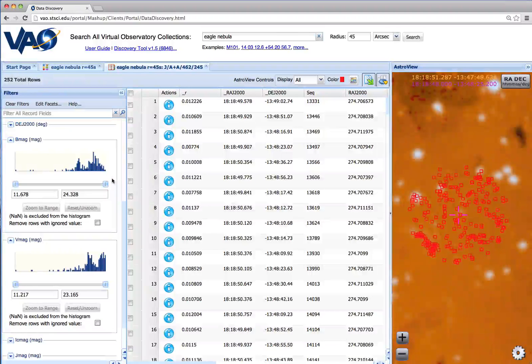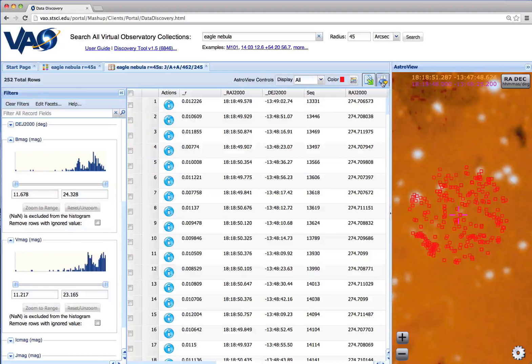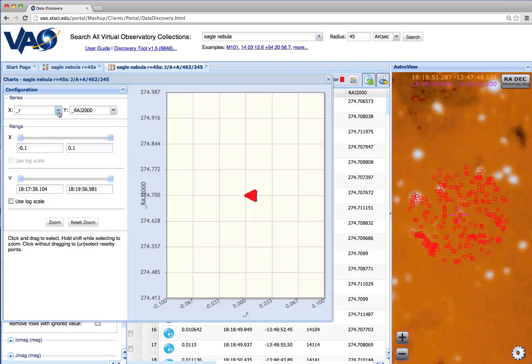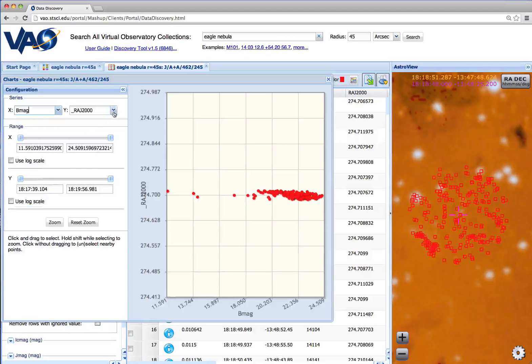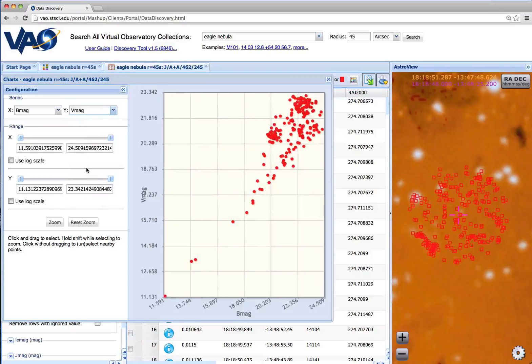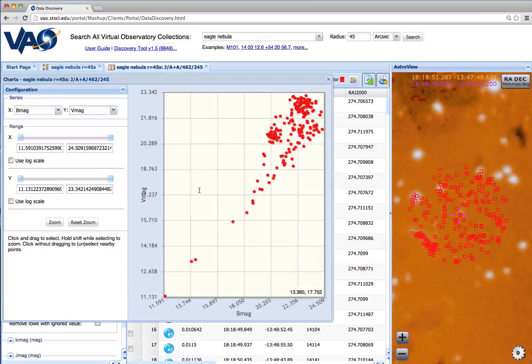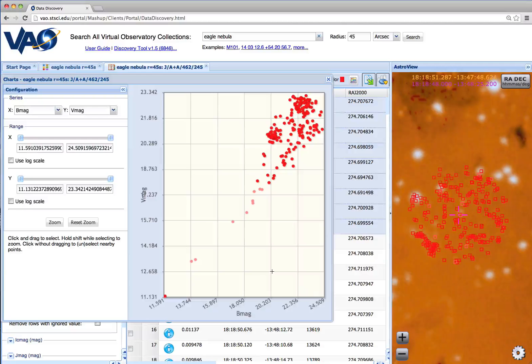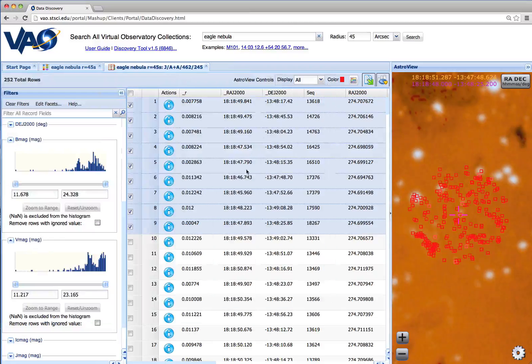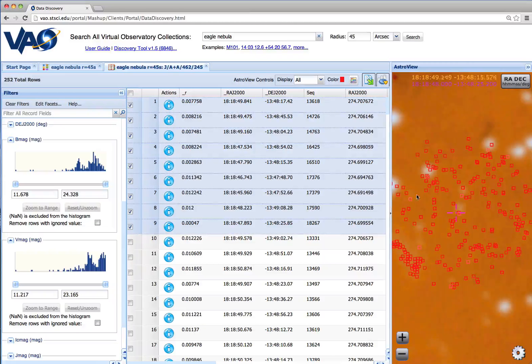Scatter plots are available for numeric columns via this Charting button. We can plot any column against any other column. And then we can select items of interest that we find from the plot. Notice that these selected items are selected here in the scatter plot, on the result table, and in the sky.